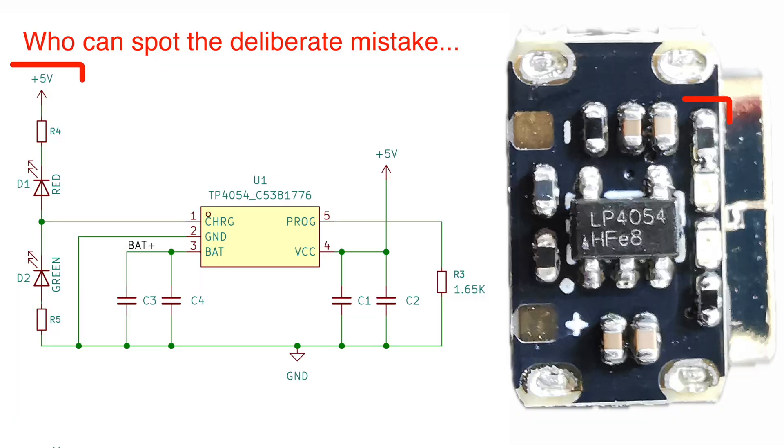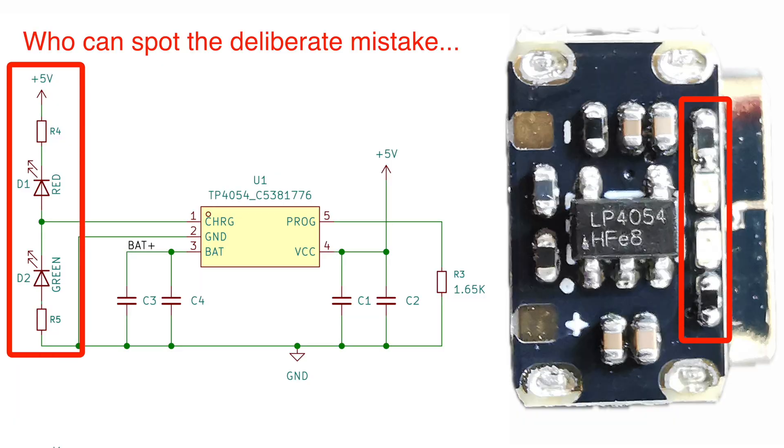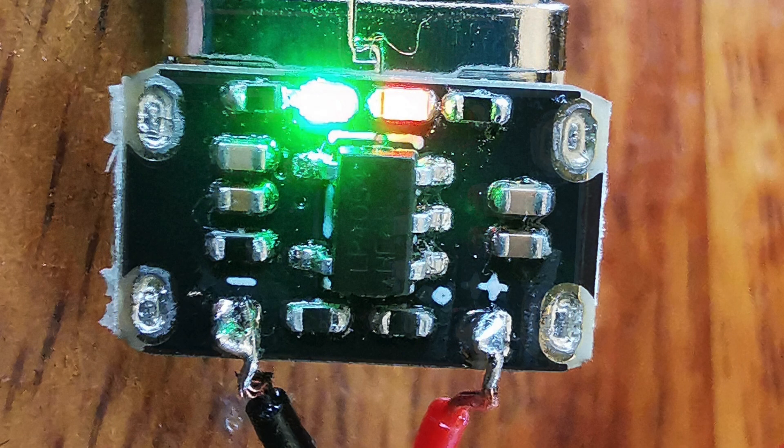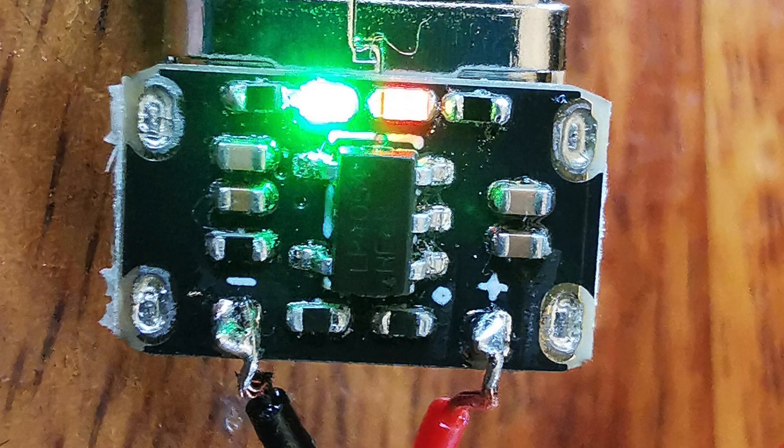There are two indicator LEDs. A red one that indicates charging, and a green one that lights up when the battery is fully charged.